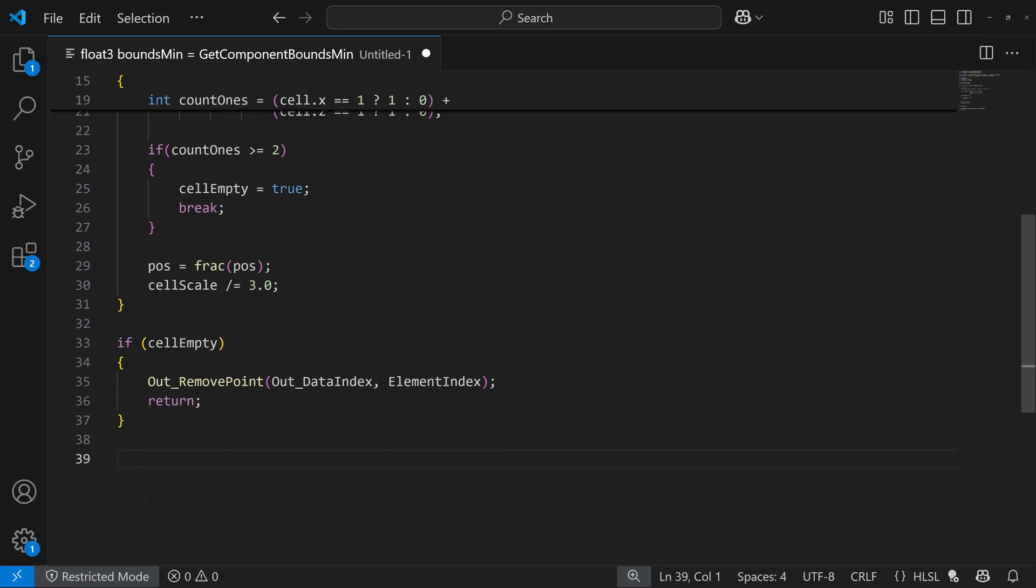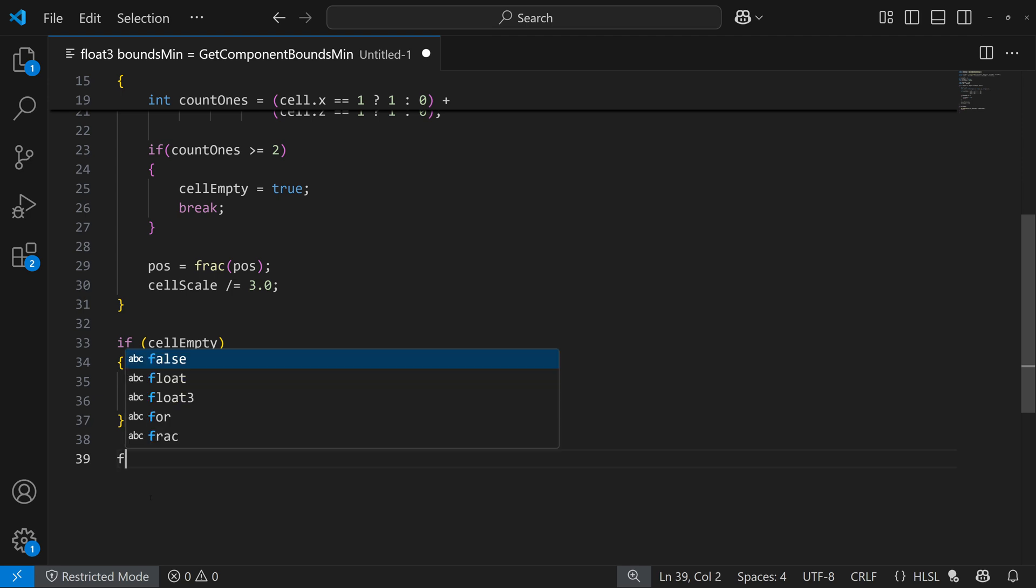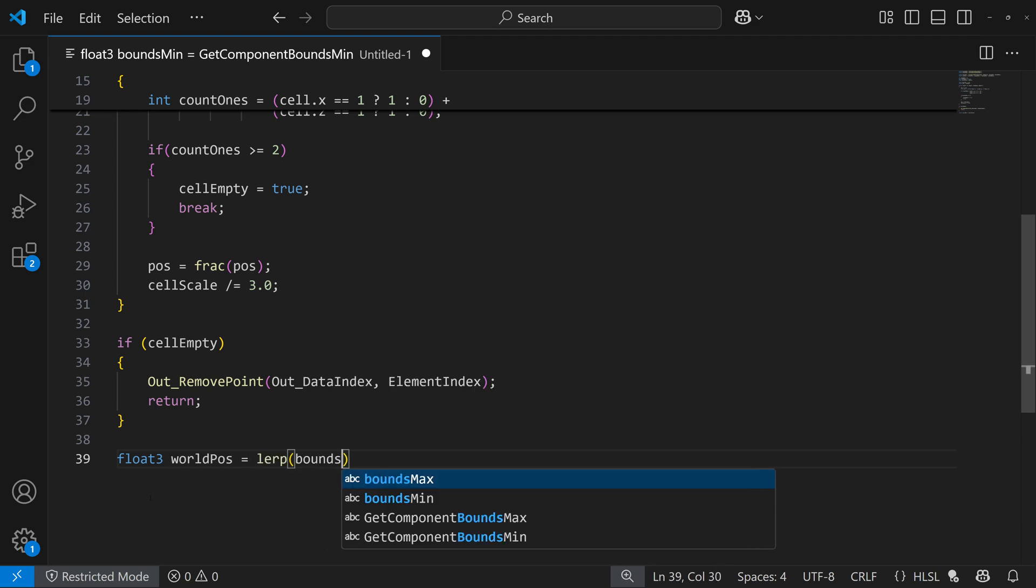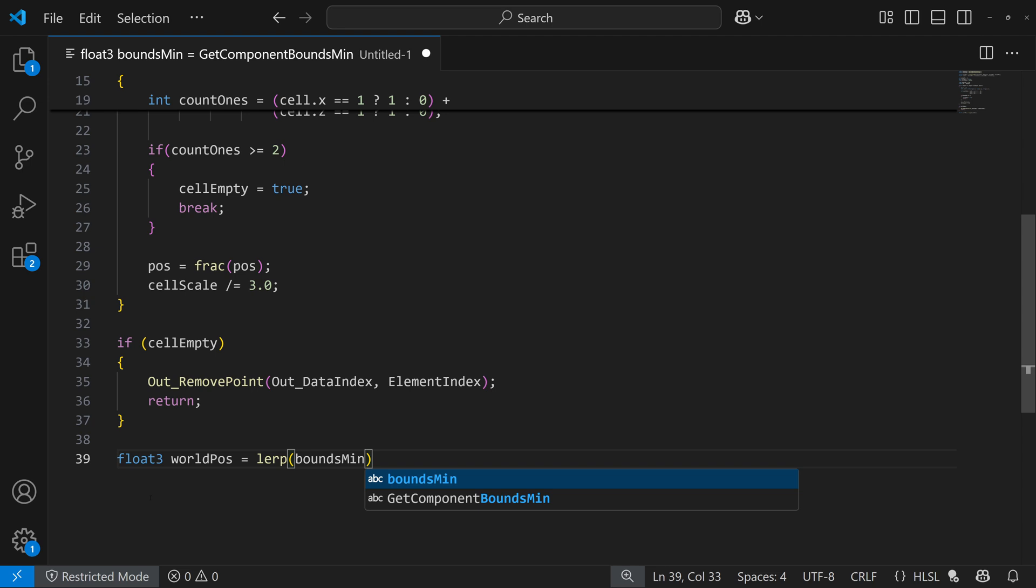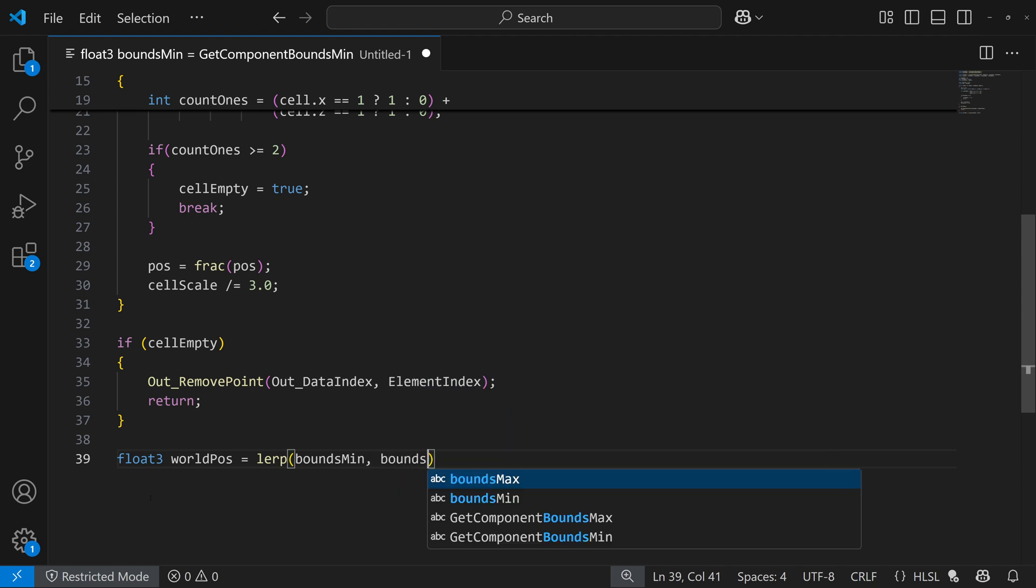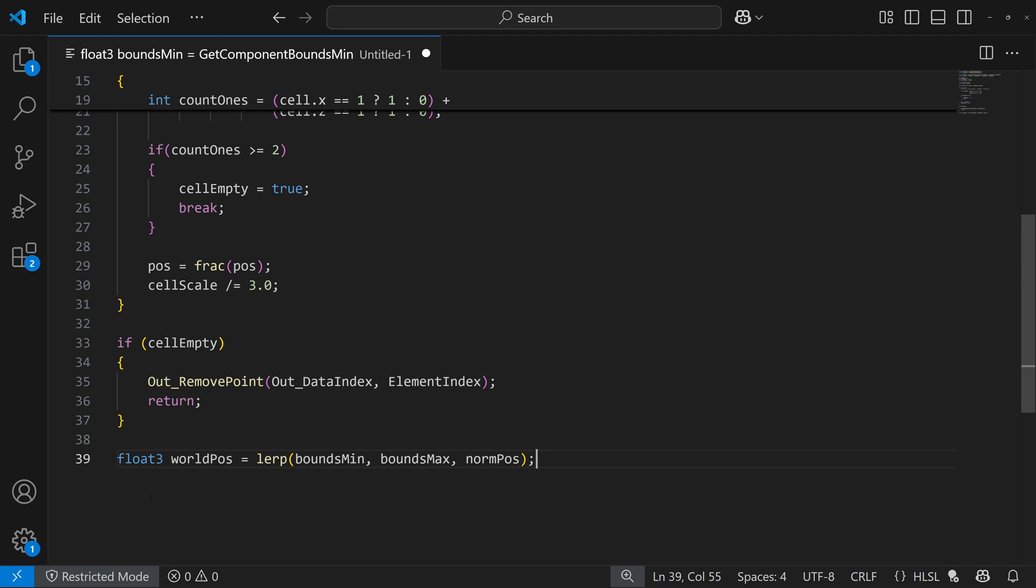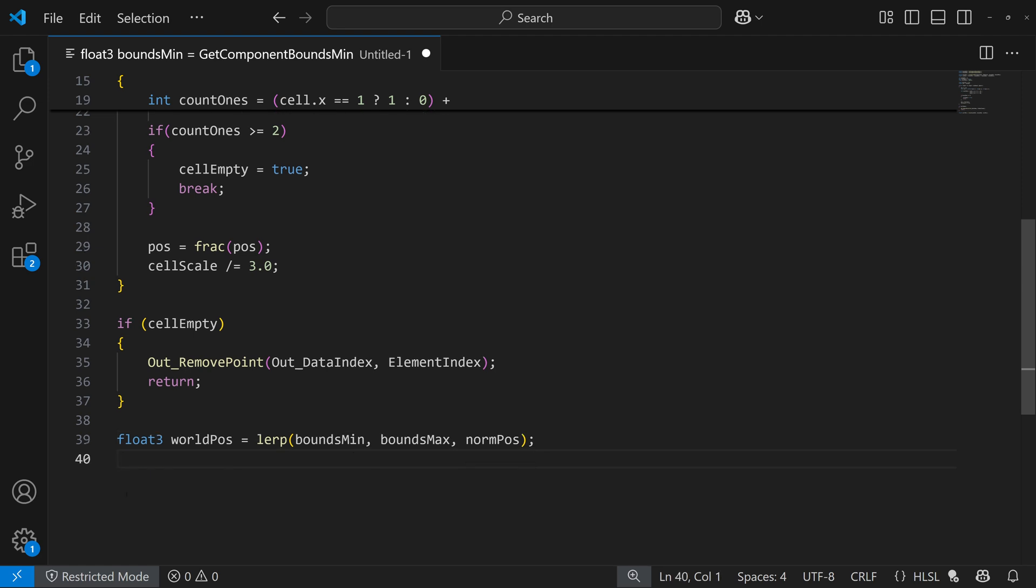And if the point's not empty, we have everything normalized in that zero to one space, so we have to get back to world space coordinates. So do that, and we do float three world position, and I'm going to blend bounds min, bounds max with our normal position, and I'll get our points back into world space instead of that clamped range from zero to one.